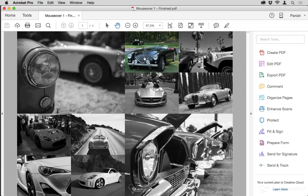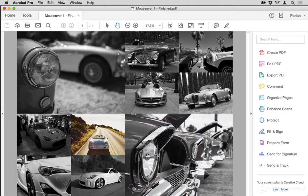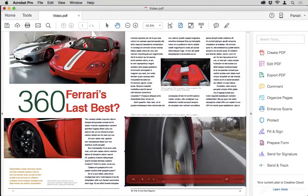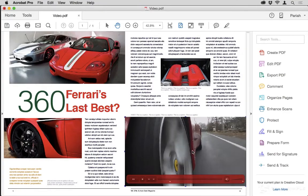Then we'll move into the really exciting areas of interactive objects — objects that make other objects appear and disappear, that start playing videos and animation and audio tracks.